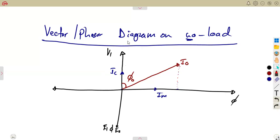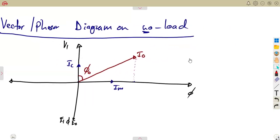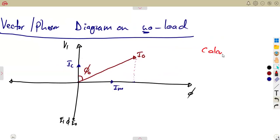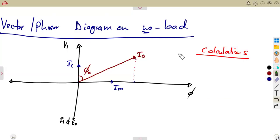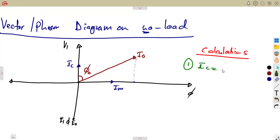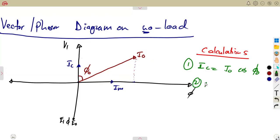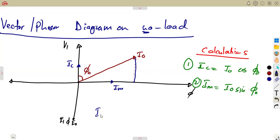The calculations you need from the phasor diagram are: Ic equals Io times cosine of phi-naught, where phi-naught is the no-load angle. Im equals Io times sine of phi-naught. And from Pythagoras, Io squared equals Im squared plus Ic squared, so Io equals the square root of Im squared plus Ic squared.